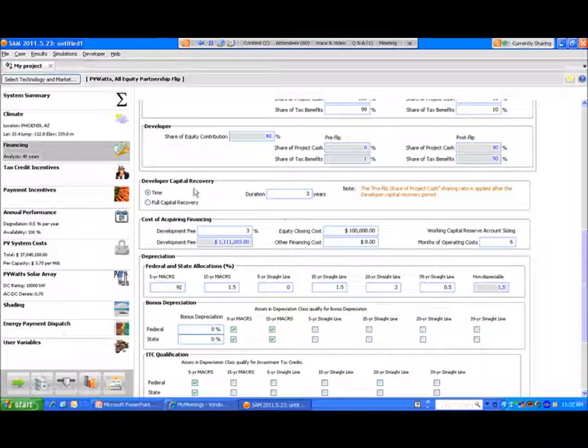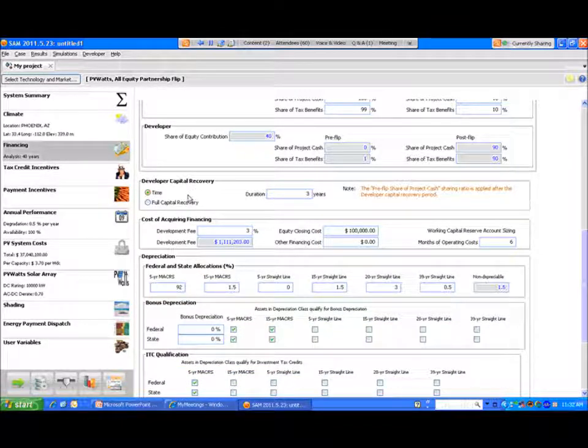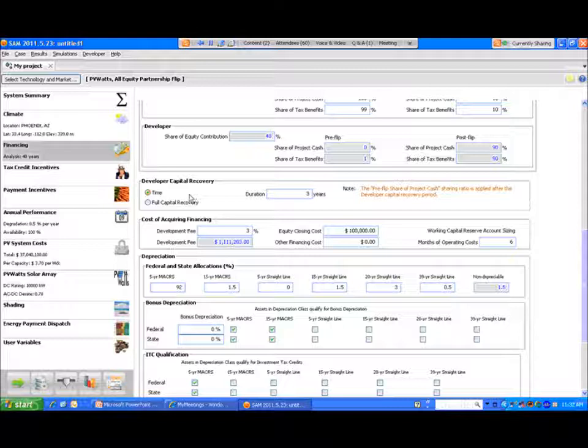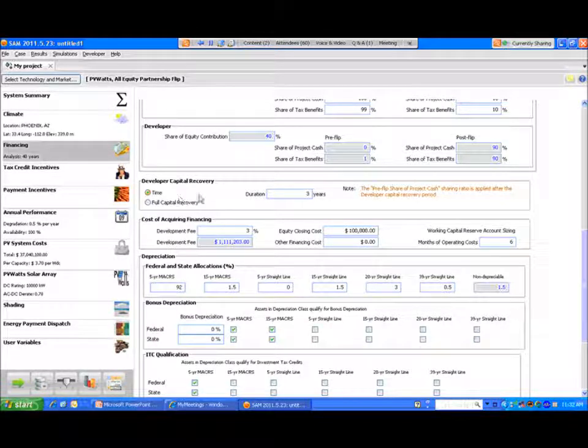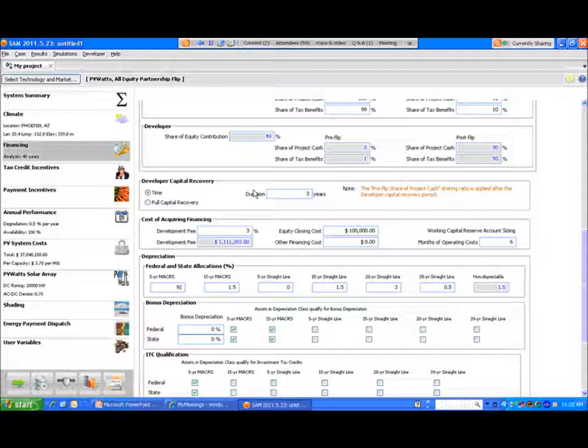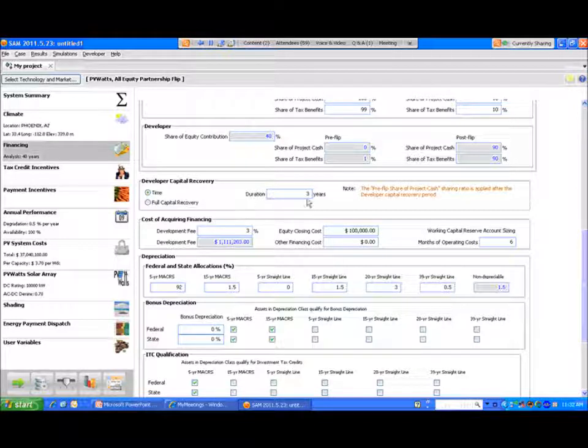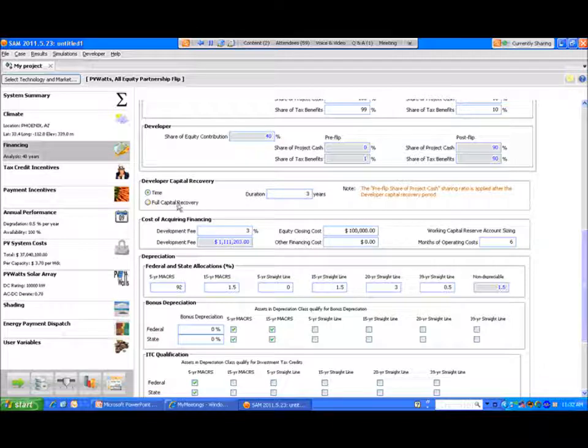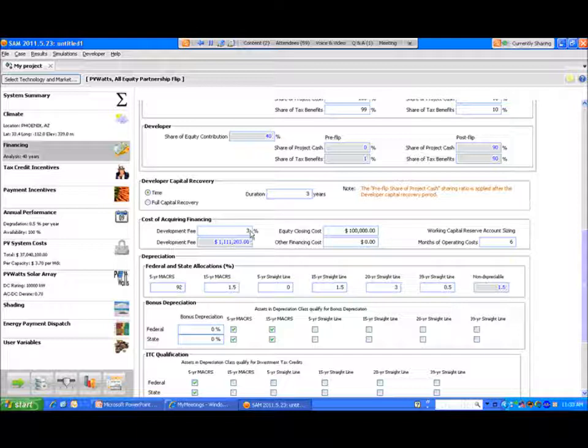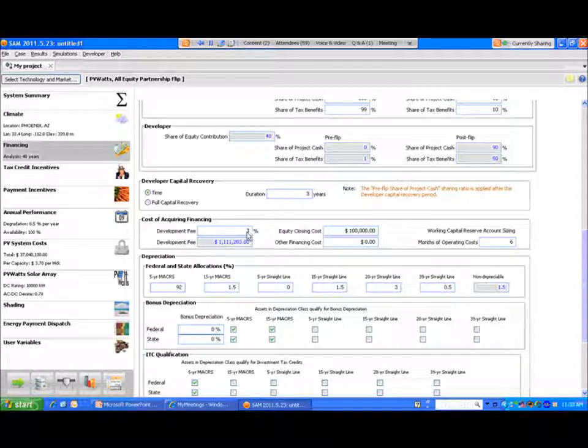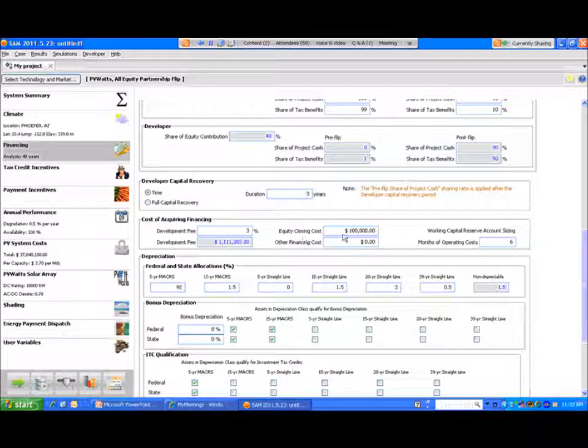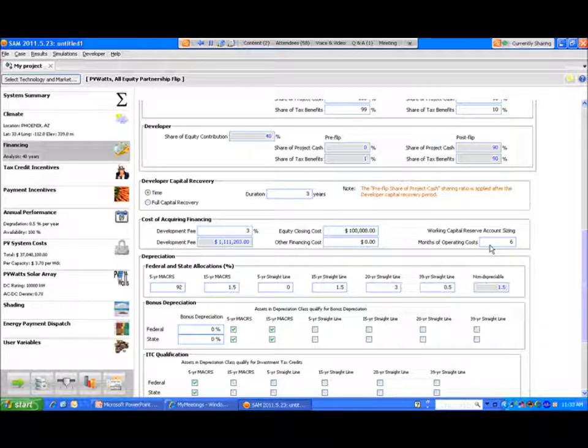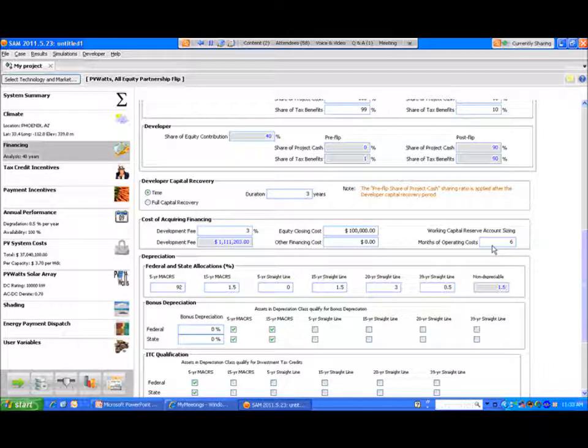In this next set of boxes, developer capital recovery, you can define, as I mentioned, under this structure the developer often will pull out cash to get recovery of his initial capital. That can be defined as a time specified recovery of his capital or just full capital recovery in year 1. There's also an opportunity to put a specific development fee in there for the sweat equity that a developer will go through. Equity closing costs really refers to the due diligence that may be required by the tax investor to close on the equity investment.